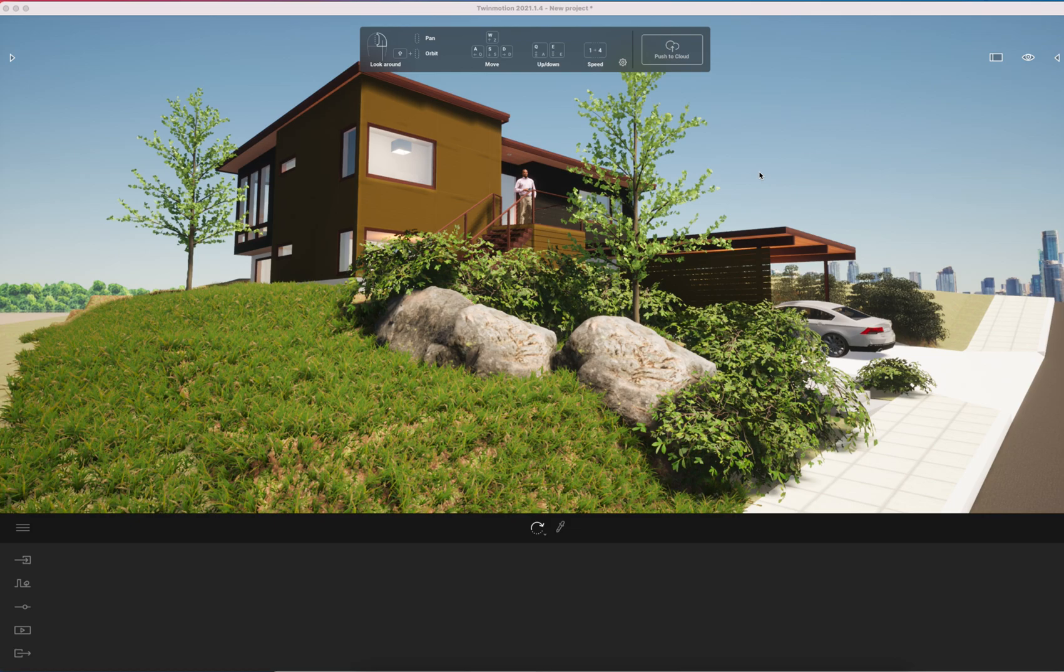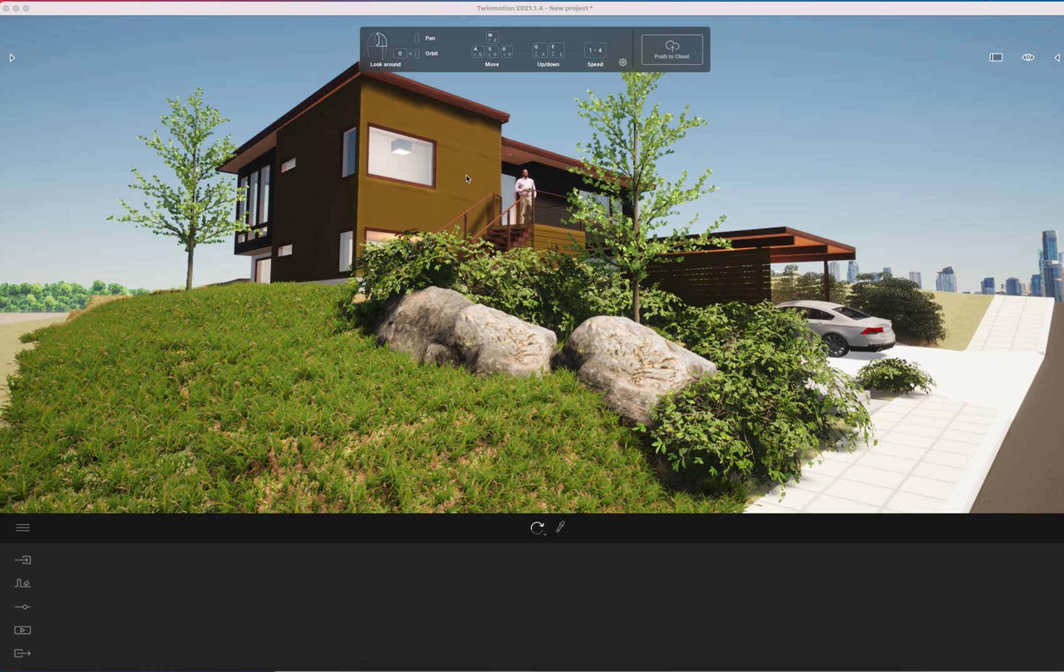As you can see here I've embellished this file in Twinmotion. I've added some entourage content, some grasses, trees, shrubs, cars, people, and lamps. Touching up the surfaces really can also help pop the quality of the rendering, but primarily those things—surfaces, lights, lamps, and landscape—is really going to help the Twinmotion rendering.